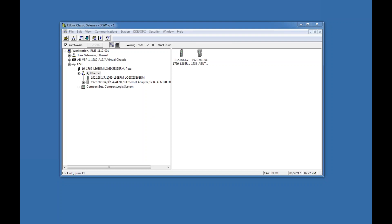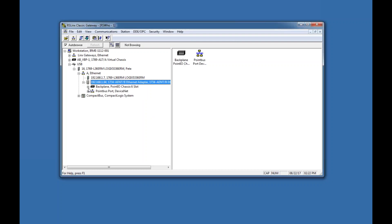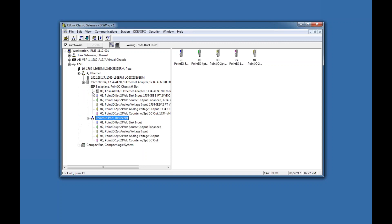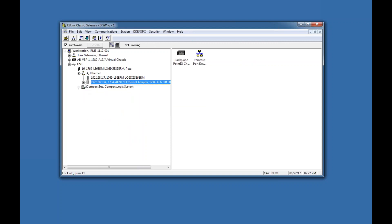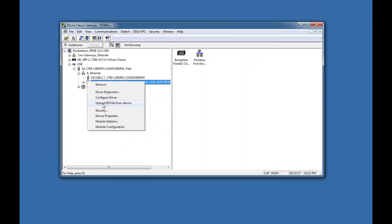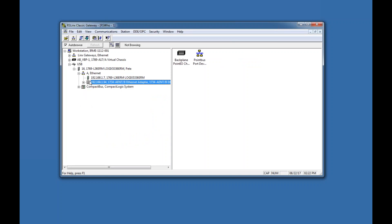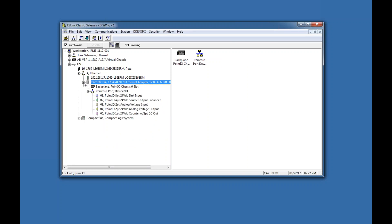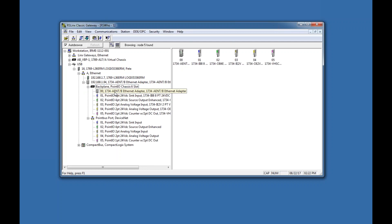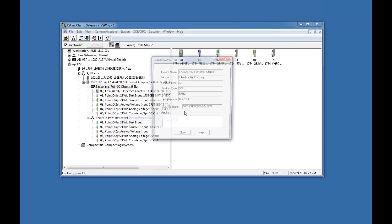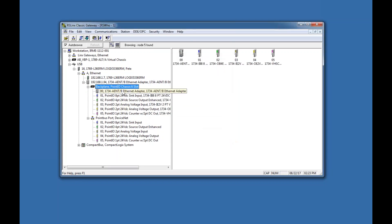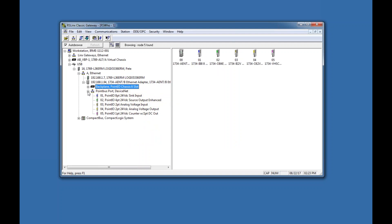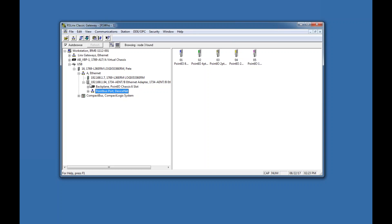There it is — it finally showed up. If I expand this, you can see the Point IO and any DeviceNet that's there. When you first get this out of the box, you may need to right-click and upload the EDS (Electronic Data Sheet). If a device isn't recognized, it will show up as a yellow question mark and you won't be able to view the Ethernet adapter properties or determine input/output configurations.